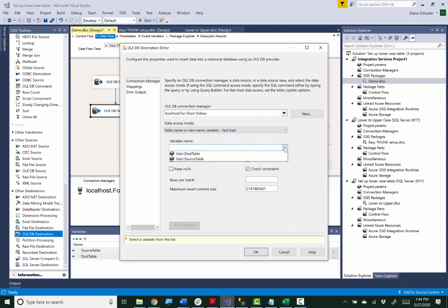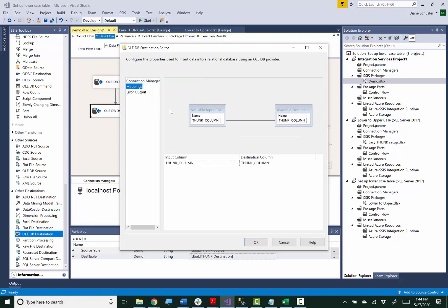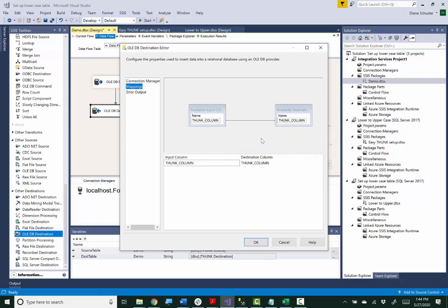And I'll go to mappings now so that the thunk column from the input column gets mapped to thunk column in the destination column.